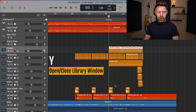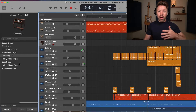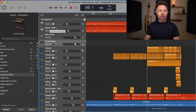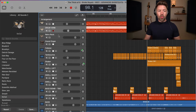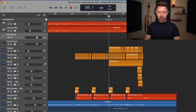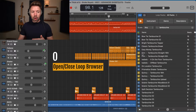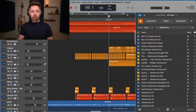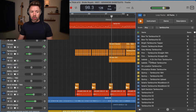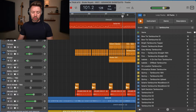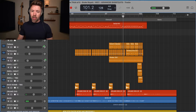Then we have Y, which opens up our library. This is where you'll find all of your sounds for keyboards and software instruments, or your drum kit — including where you pick your different GarageBand drummers and their sounds. That's Y on the keyboard to open and close that. Then we have O to open and close our loop browser, which is super powerful. You can search in here for different elements — all the percussion in this song is just loops I dropped in and tweaked.